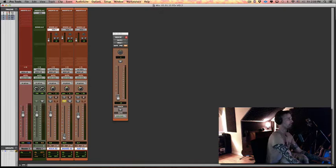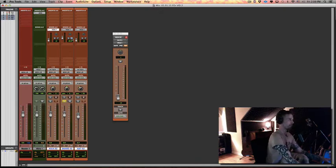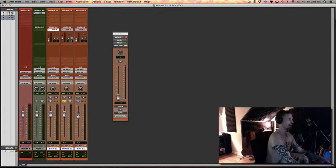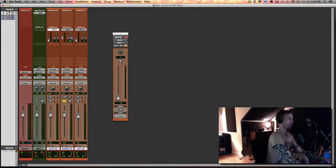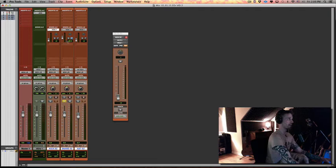But conversely, just to show you, if you did turn on the little P and make this a pre-fader send, if I pull down the level of this track, the level of the reverb will actually stay the same. And when the track here gets all the way to the bottom, you'll be hearing just 100% wet or 100% reverb.